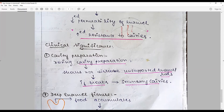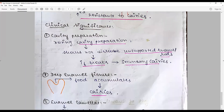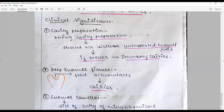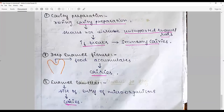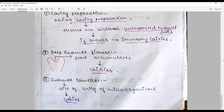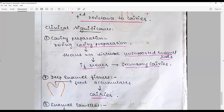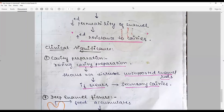The clinical significance is that with cavity preparation, you should account for the increased resistance to caries. Unsupported enamel rods should be removed when intervening. Deep enamel fissures, which are a byproduct of decalcification, may lead to food accumulation and predispose to caries. Enamel lamellae decrease with age, so the site of entry for microorganisms increases, making oral hygiene maintenance essential.